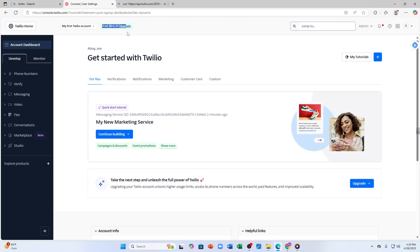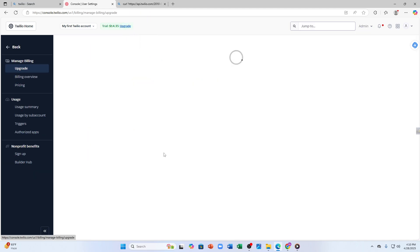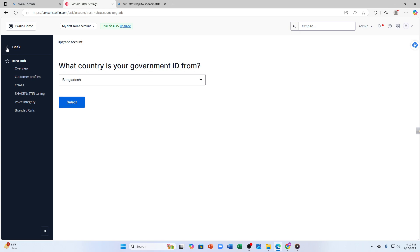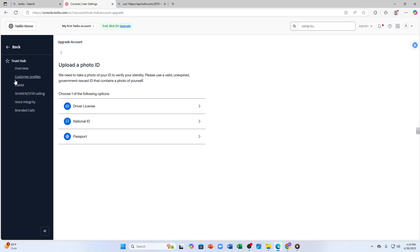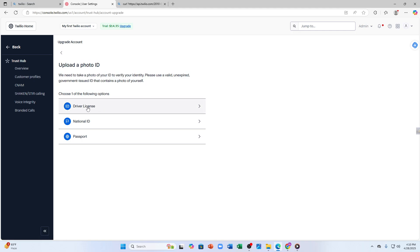Here you can see the trial cost like $14.35. You can upgrade it also if you wish to. Let it load. You have to choose your country, then tap on select. From there you have to upload a photo using your driver's license, national ID, or passport.